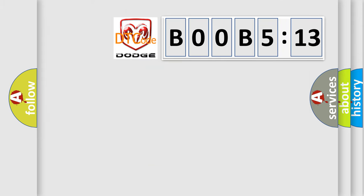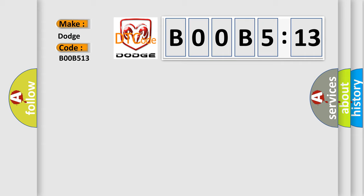So, what does the diagnostic trouble code B00B513 interpret specifically for Dodge car manufacturers? The basic definition is...